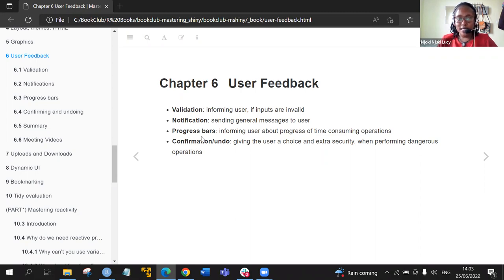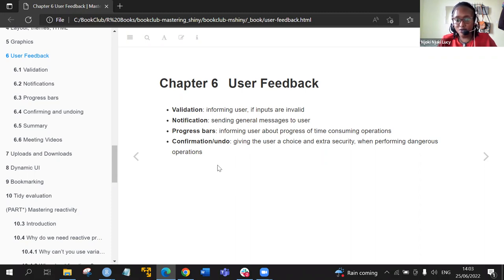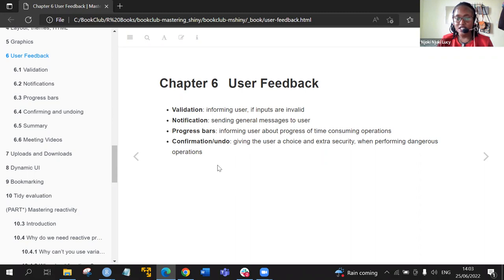We'll also discuss progress bars — informing the user about the progress of time-consuming operations. And lastly, about confirmation or undo — giving the user a choice and extra security when performing dangerous operations such as deleting things.